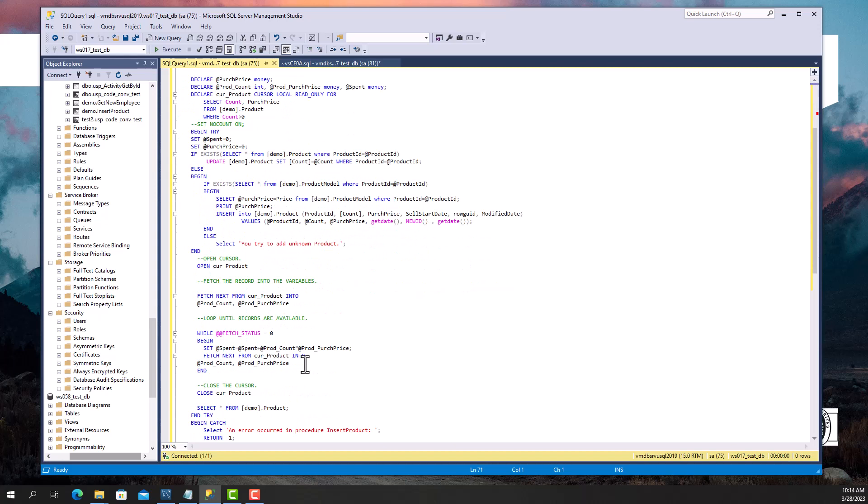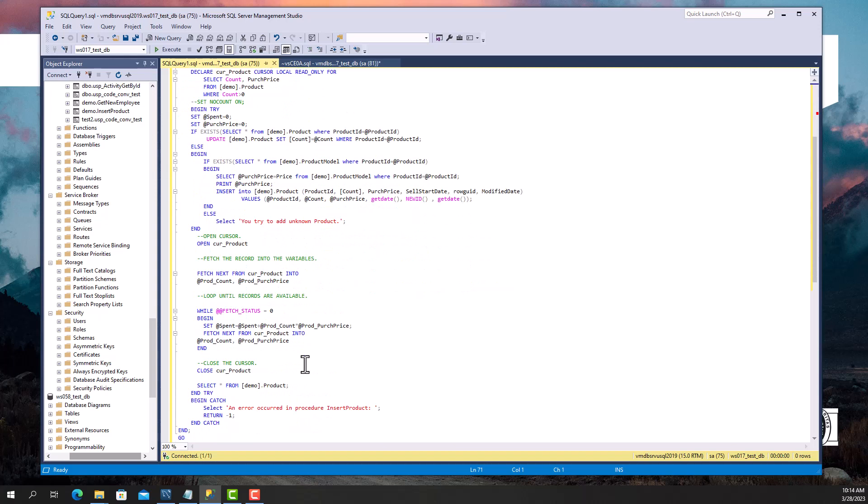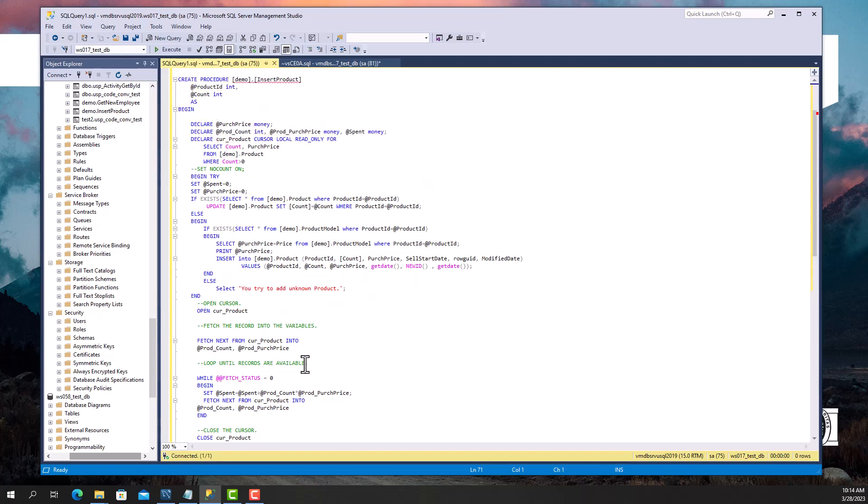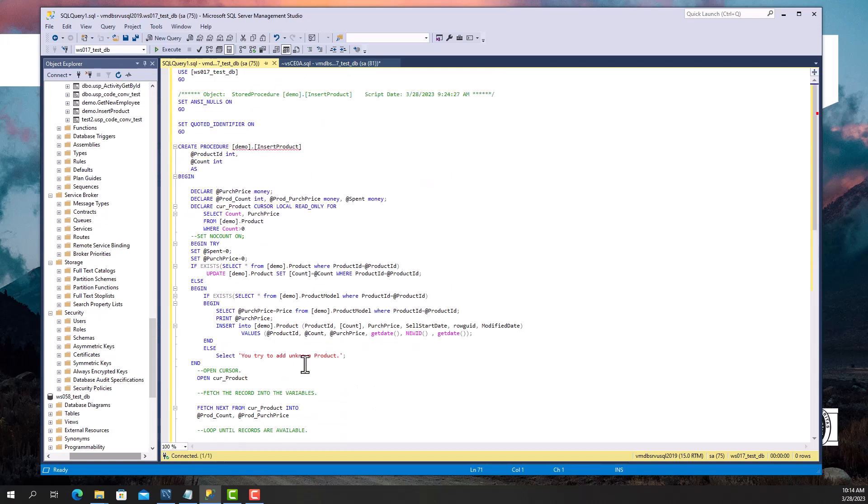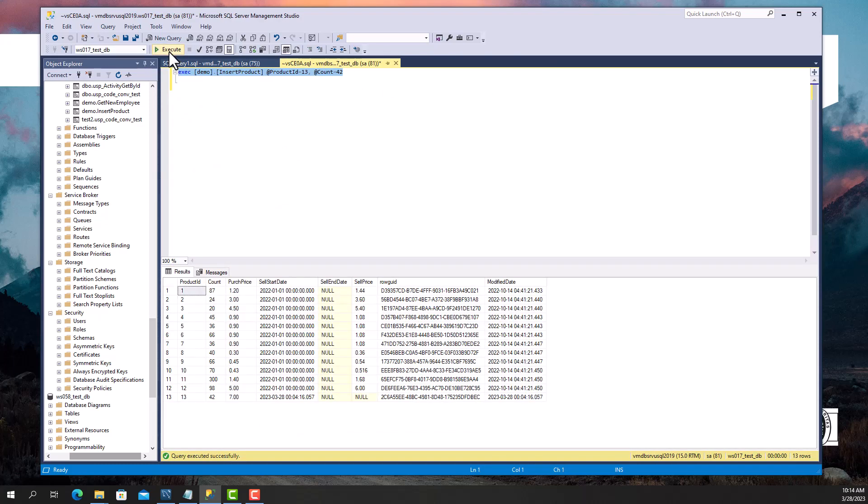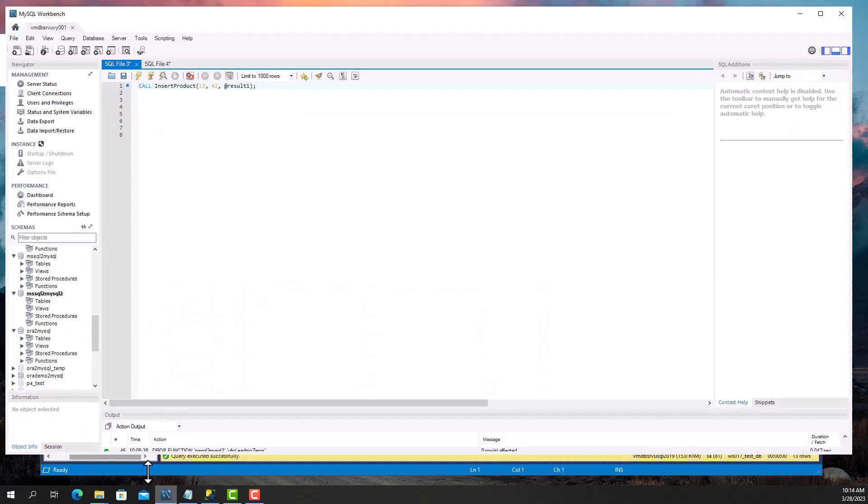The procedure includes representative statements such as the IF-THEN construction, WHILE loop, exceptions, DML statements, and cursor usage. Let's call this procedure from our Microsoft SQL Server database. I see that it returned some data.